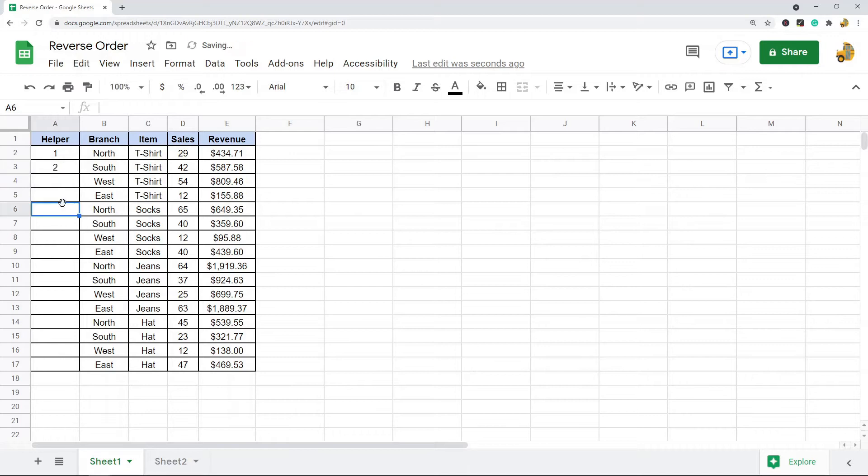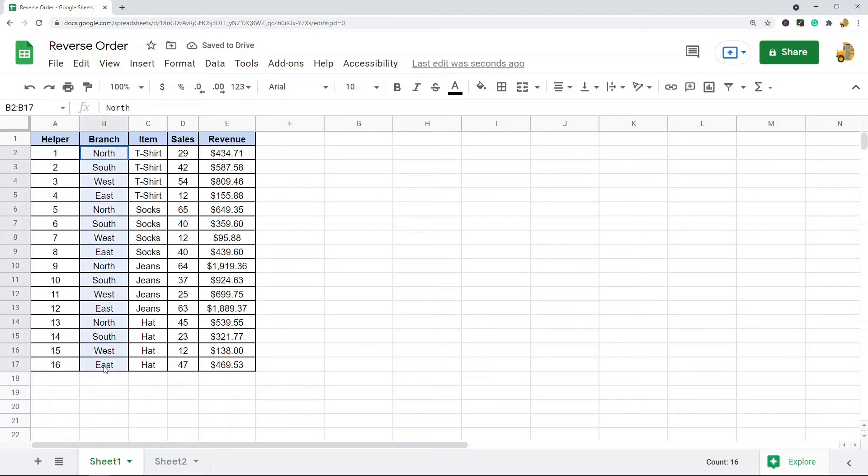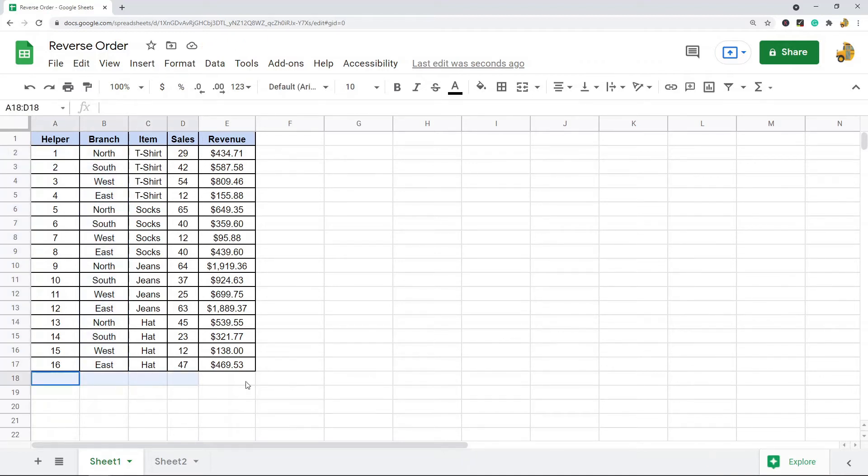I need to fill out the first two numbers of my helper column. I just want these in numerical order, so I'm going to do one, two. And then when I have these first two numbers filled out, I can highlight these numbers and you see there's this little blue square in the bottom right corner, and you can double click that and it should number all the way down to the end of your data.